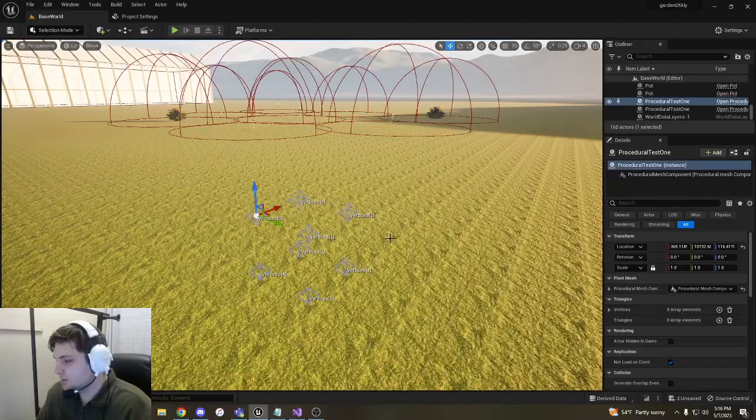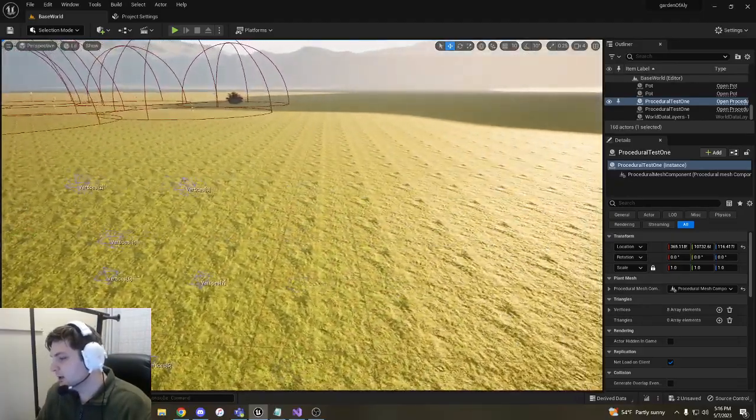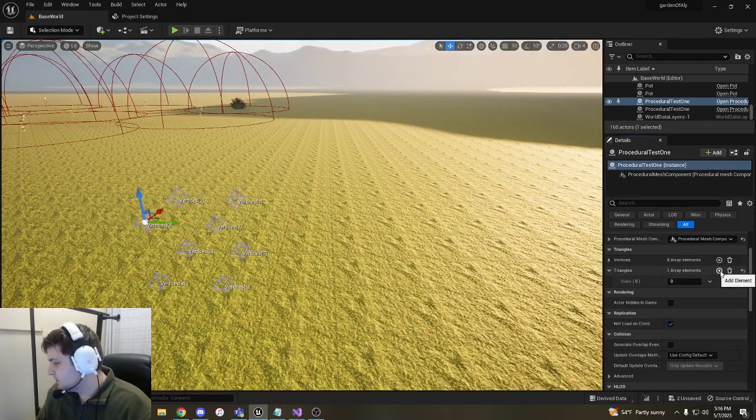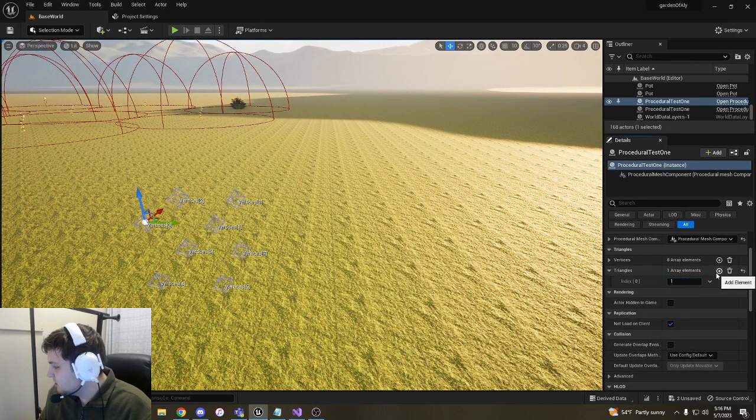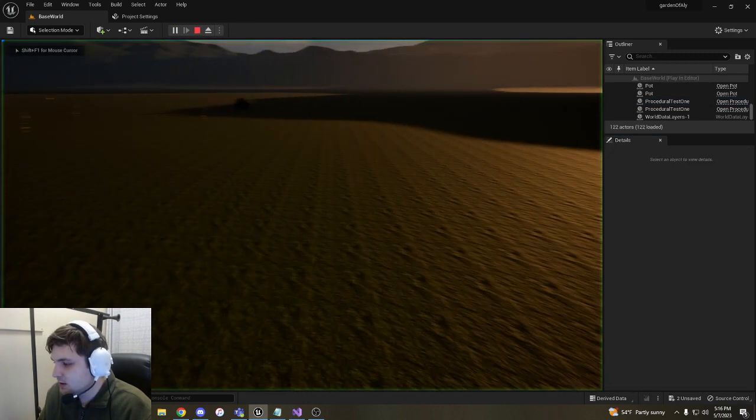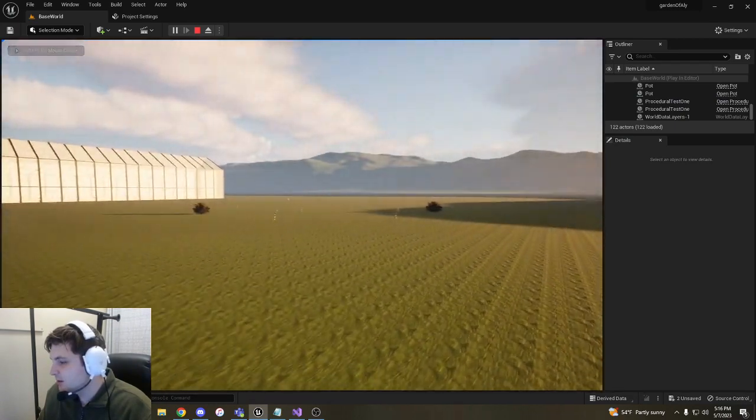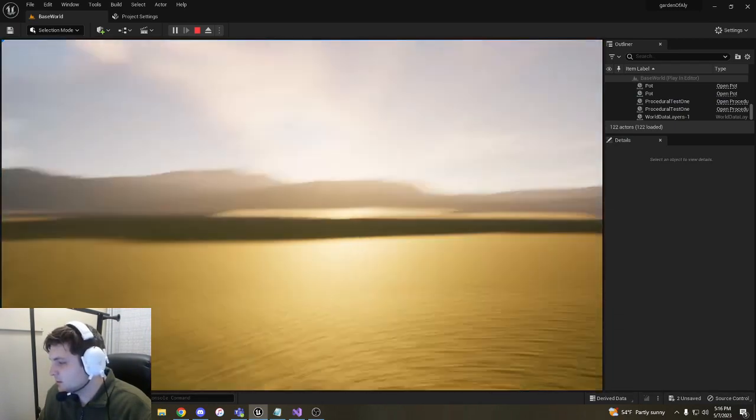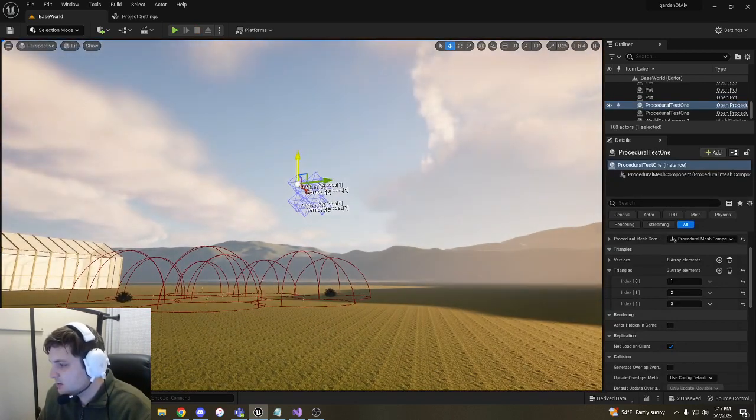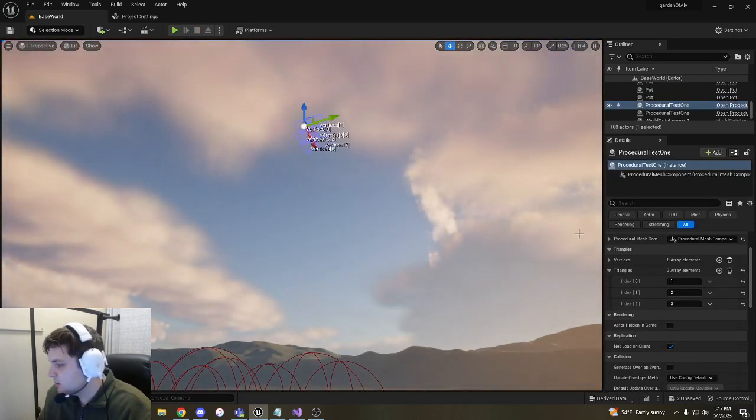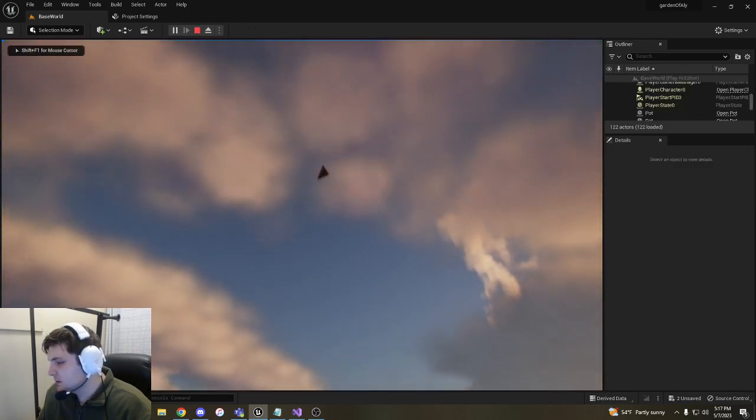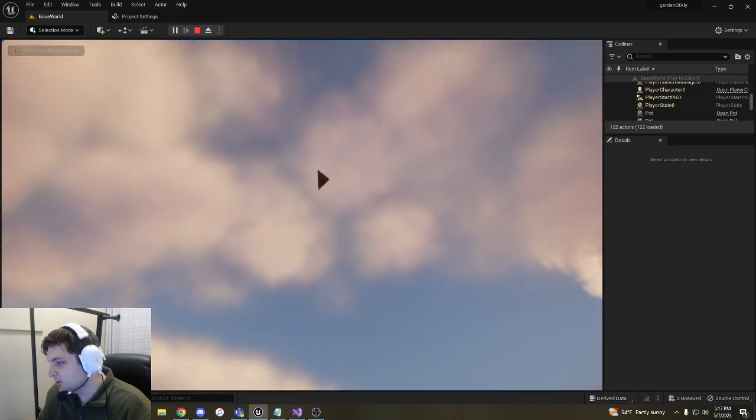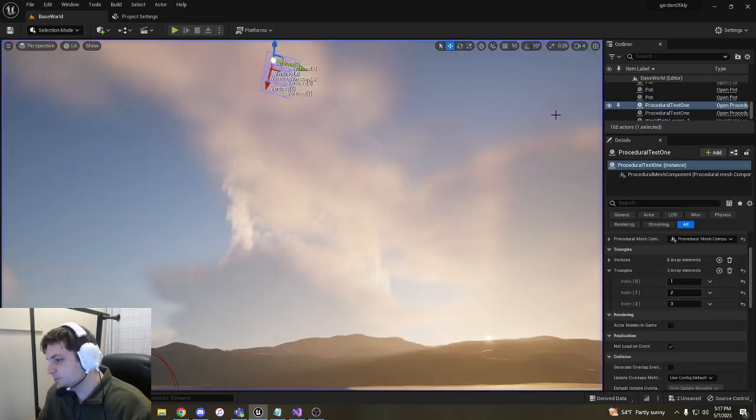You can see here we have vertices 0, 2, 3, 1. They all have the names next to them. If we connect using triangles, one of these vertices, so we'll do 1, 2, and 3, with a triangle being each point in the vertices and hit play, you can see the triangle up there in the sky. It was below the ground before, but that'll be a mesh.